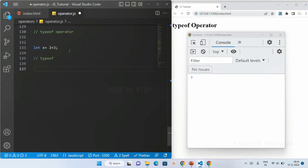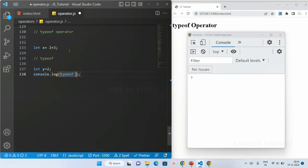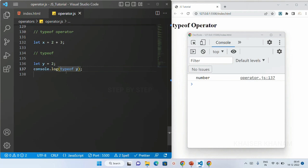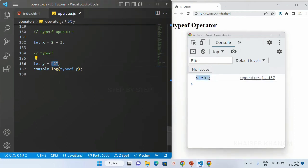Let us see an example. I will create one variable: let y equal to 2. I will write console.log and inside this typeof y. As soon as I save this I will get the type of y as 'number' because 2 is a number. Now if I put double quotes or single quotes around it, this will be treated as a string, so I will be getting the output as 'string'.